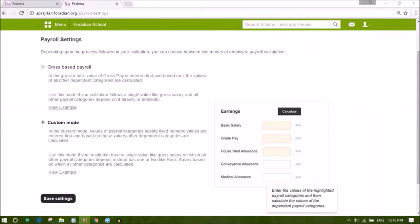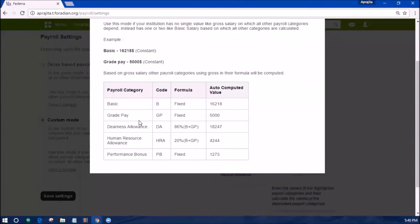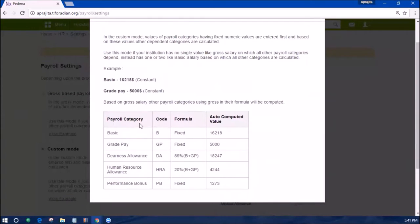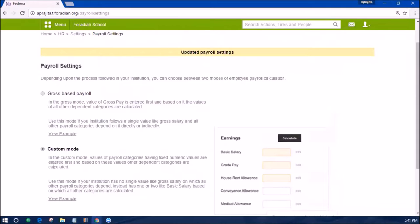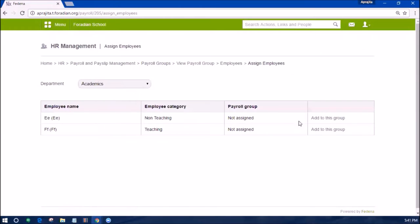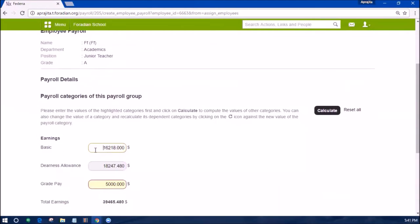Let us see the other mode which is the new mode for salary calculation. It is useful for institutions where the payroll of an employee is directly or indirectly dependent on a couple of payroll categories. In this example, the institution does not have a single value like gross salary on which all other payroll categories depend; instead it has one or two like basic salary based on which all other categories are calculated. Save the settings after selecting this, and when you assign a payroll group to an employee, you will be able to enter the values of the highlighted categories first and click on calculate to compute the values of the other categories.